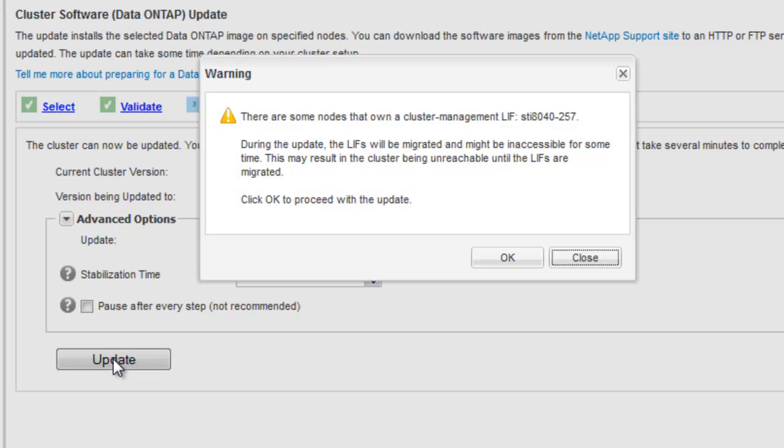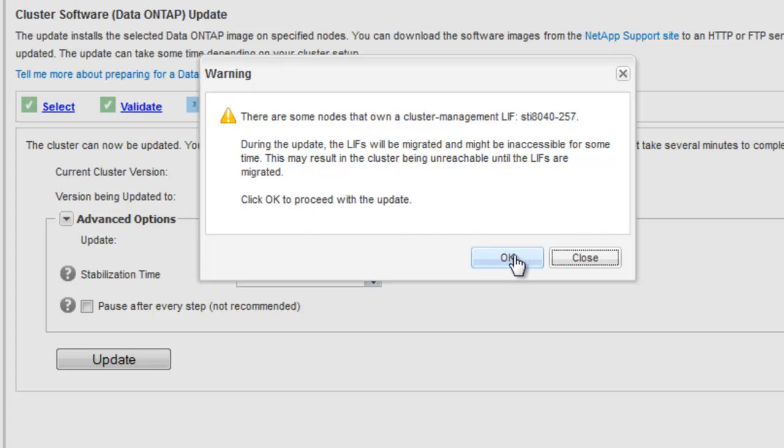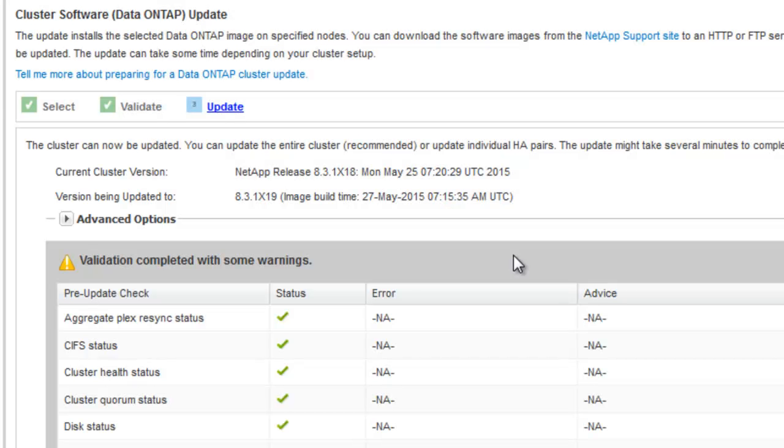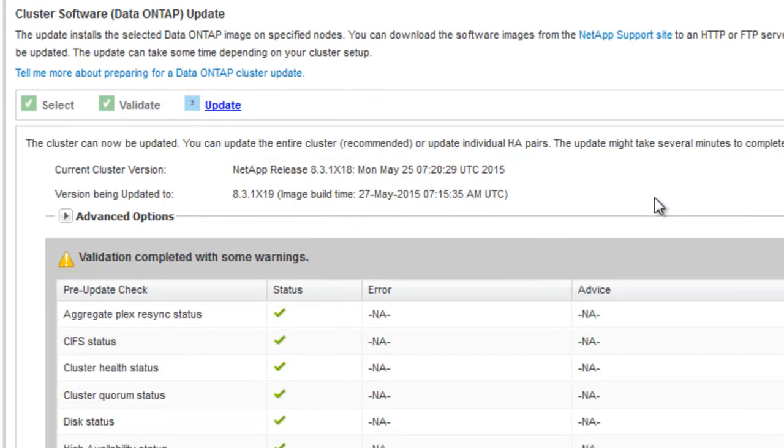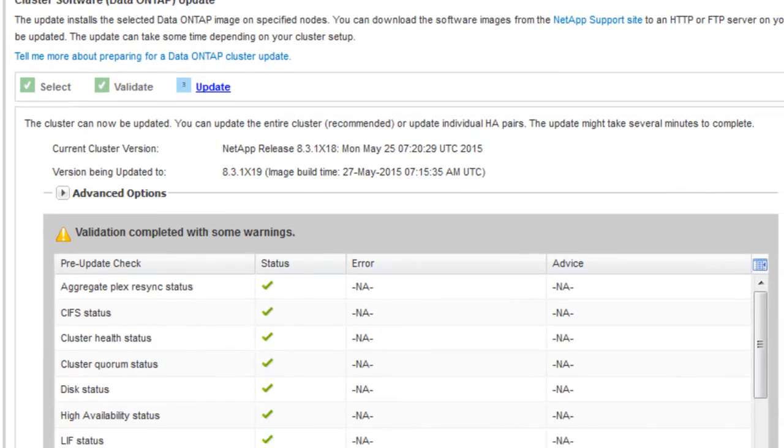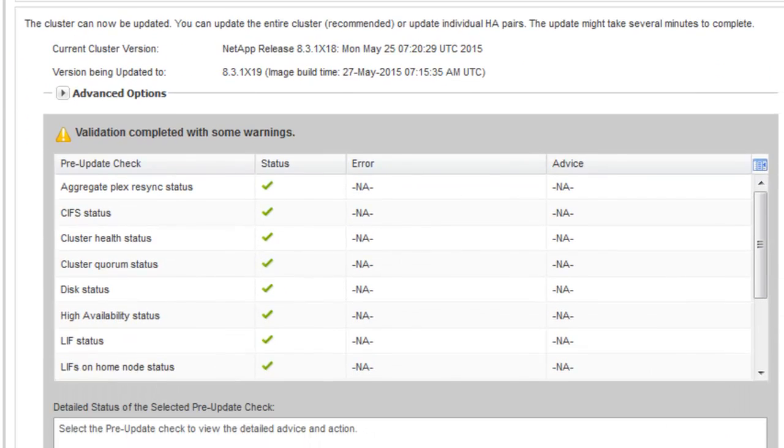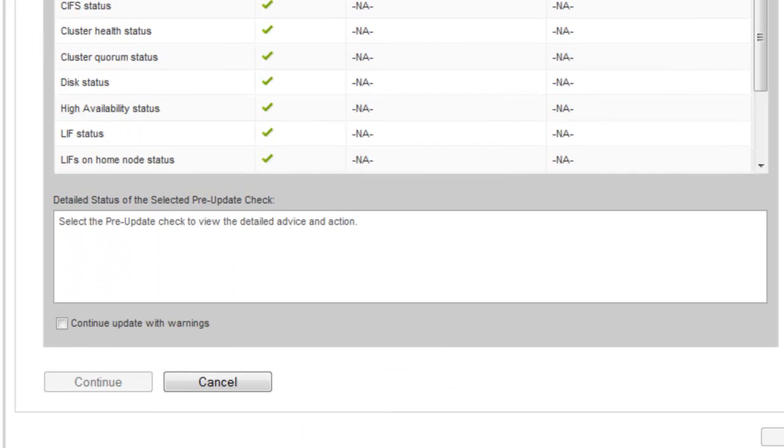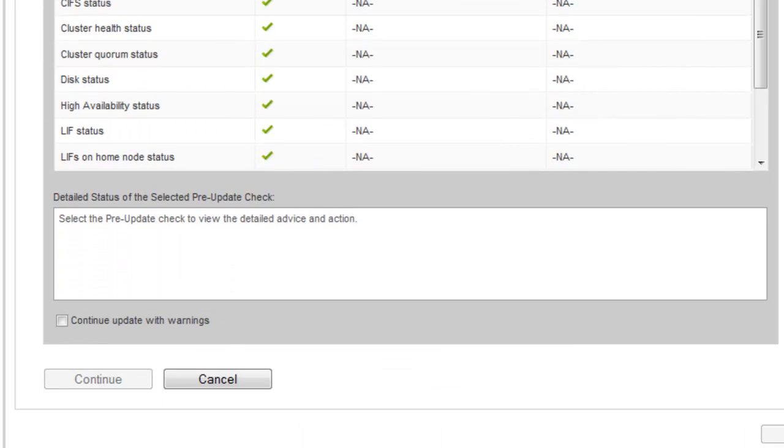A warning is displayed that the cluster management list might be inaccessible. Acknowledge the warning. Continue with the validation. When the validation is complete, a table is displayed. It shows the status of each check and if any remedial action is required.